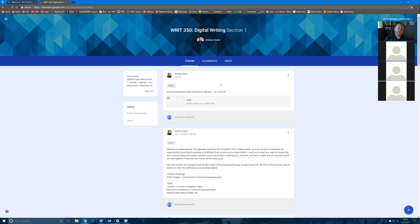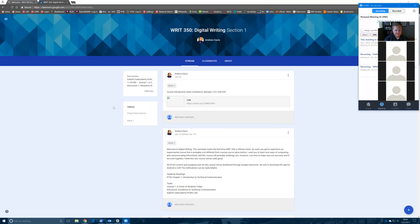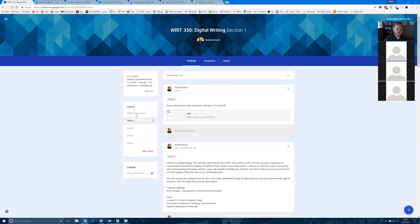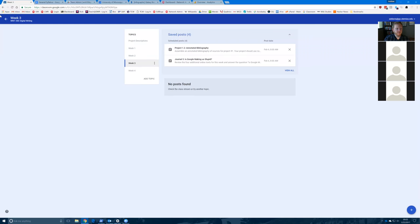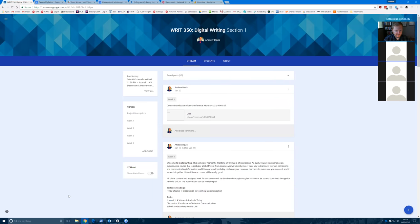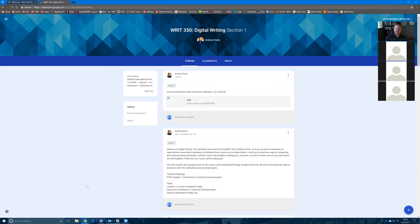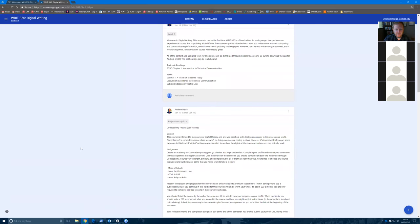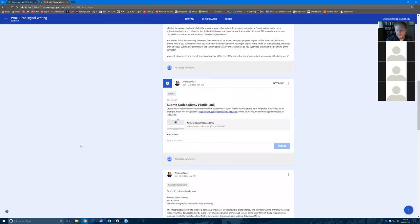Google Classroom is based on a stream model rather than a strict hierarchy like Blackboard. Everything will show up in the stream as I post or schedule it, but you can navigate based on topics which function like tags. So if you want to go back to week three, you click on week three and it shows that content. Most people found it more user-friendly than Blackboard. The main advantage is how you submit work — it works with Google Drive, so all your work is in the cloud.